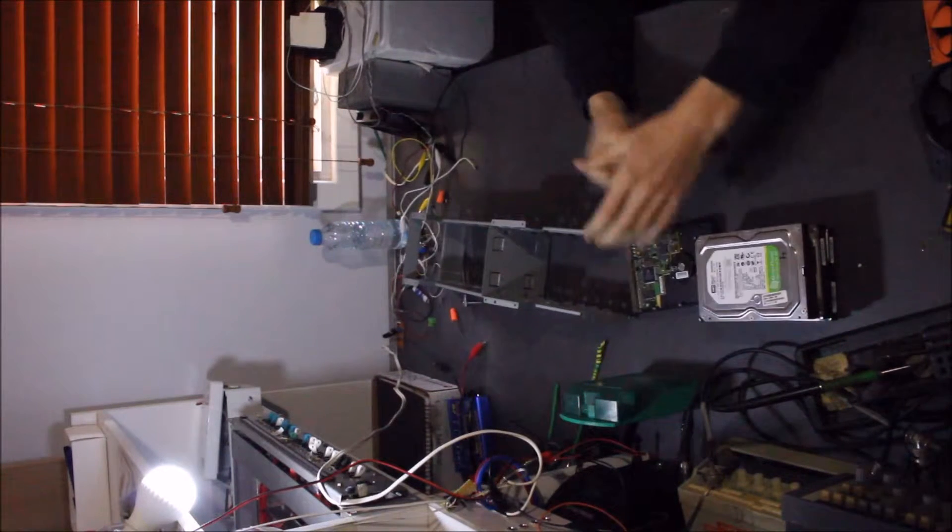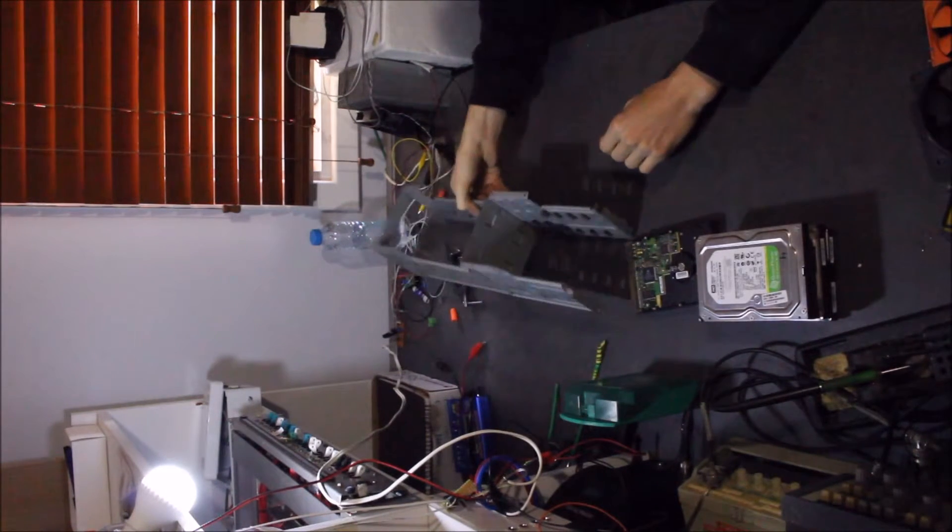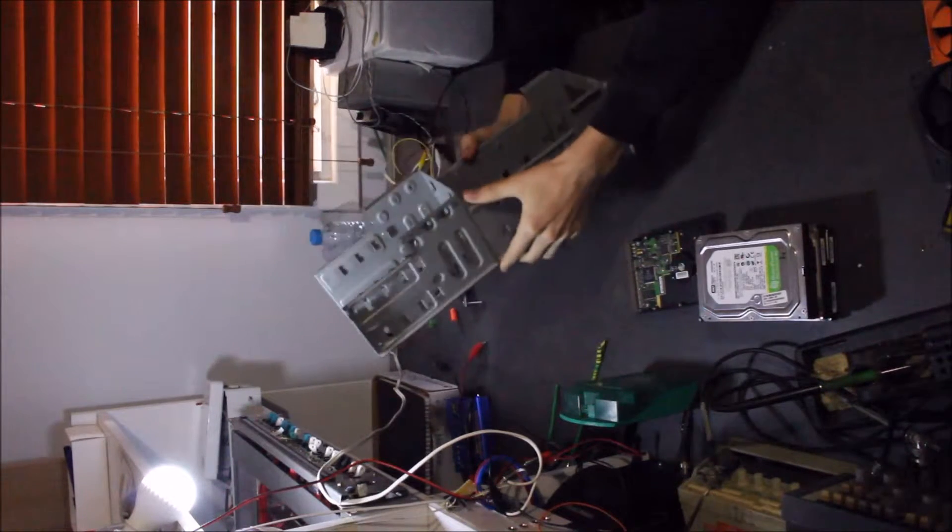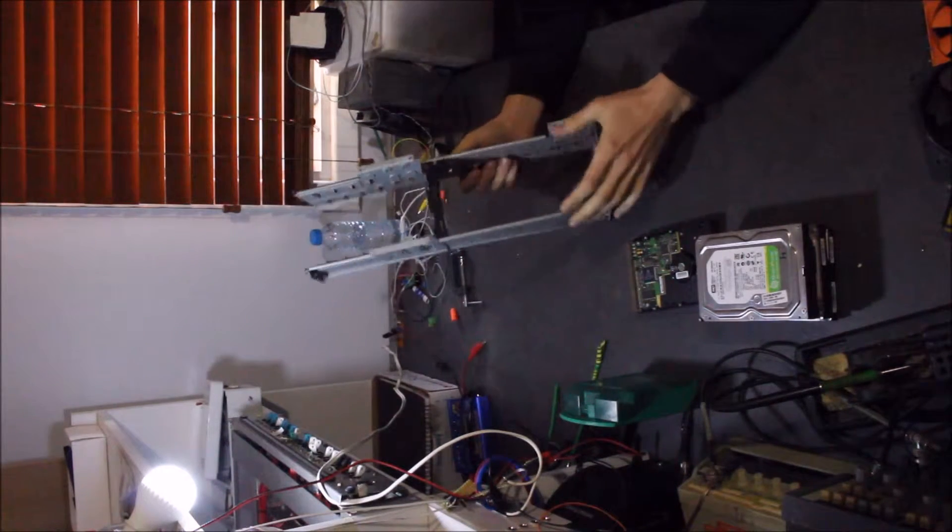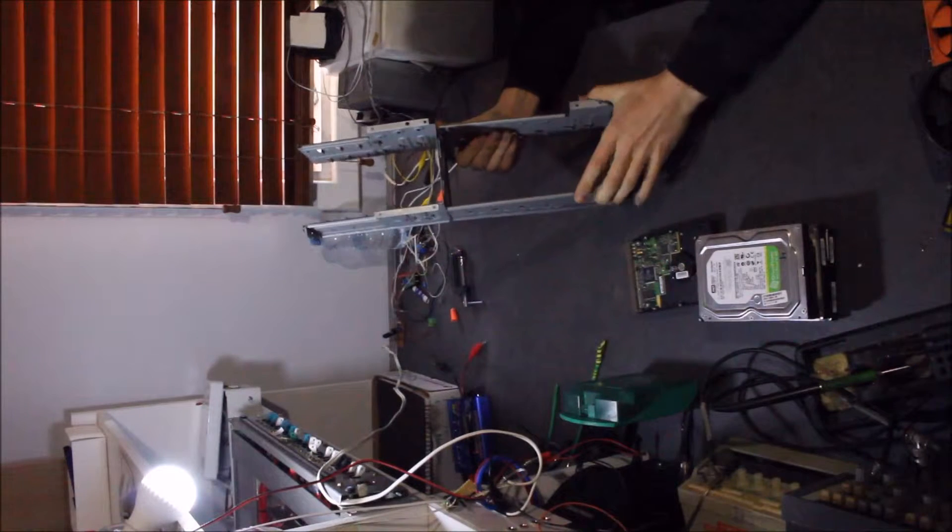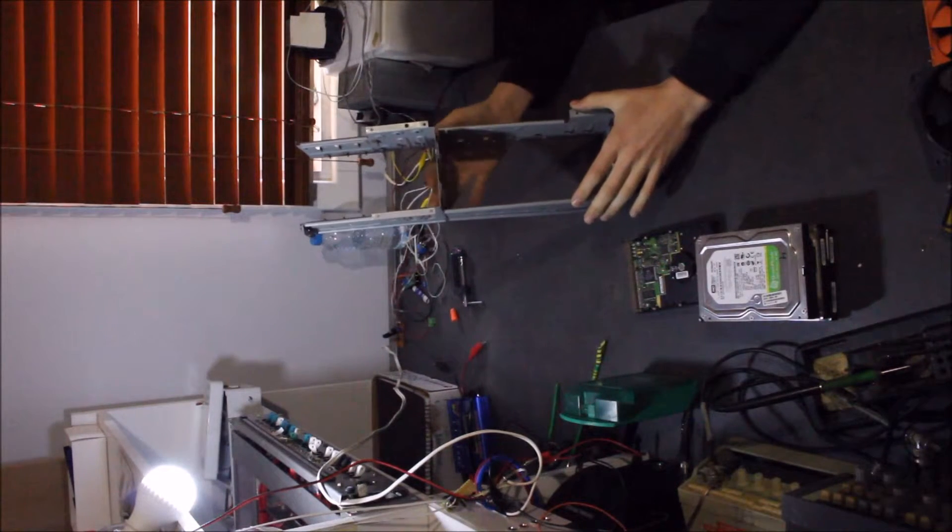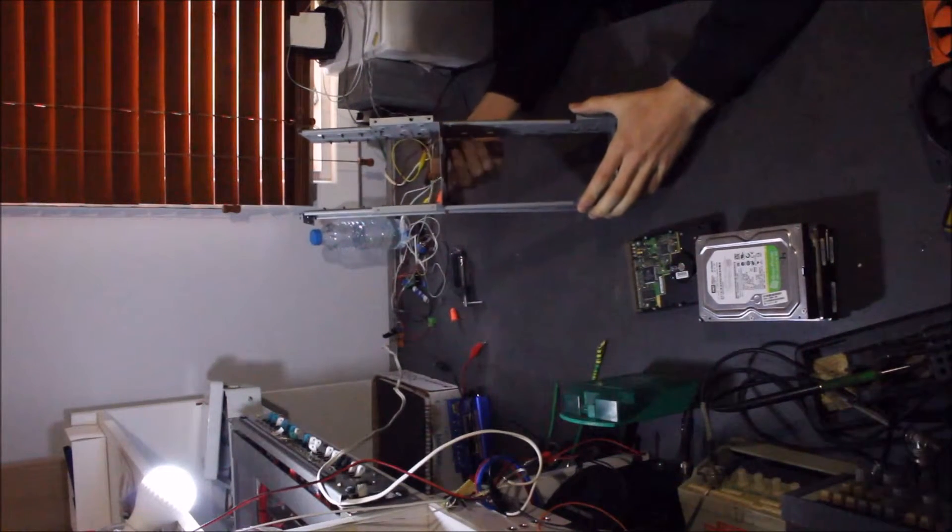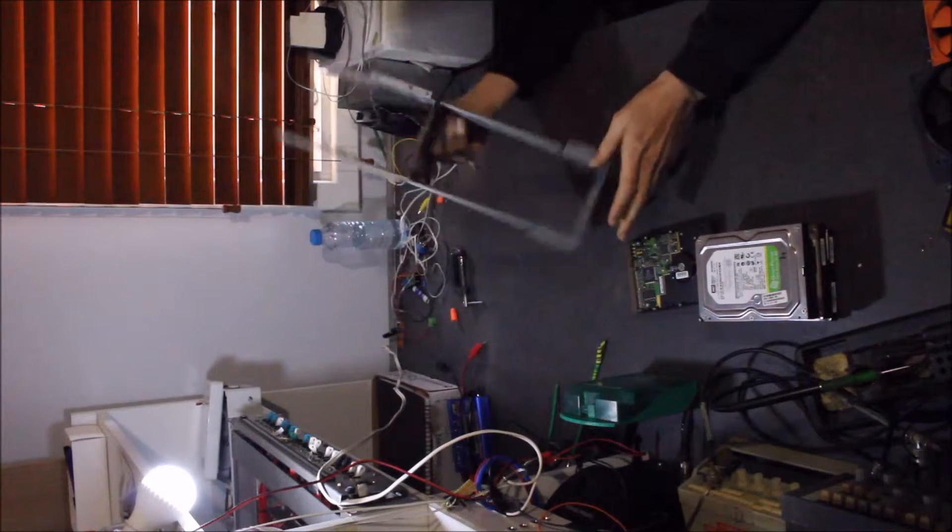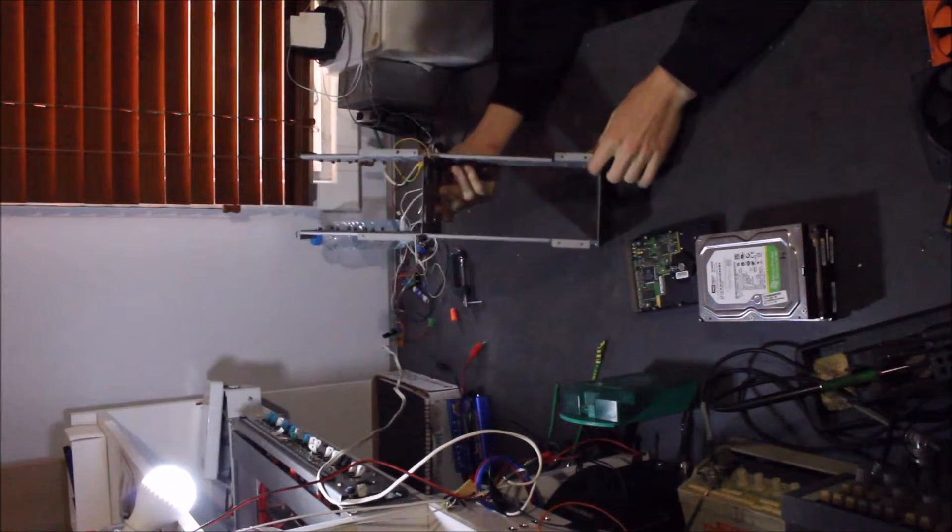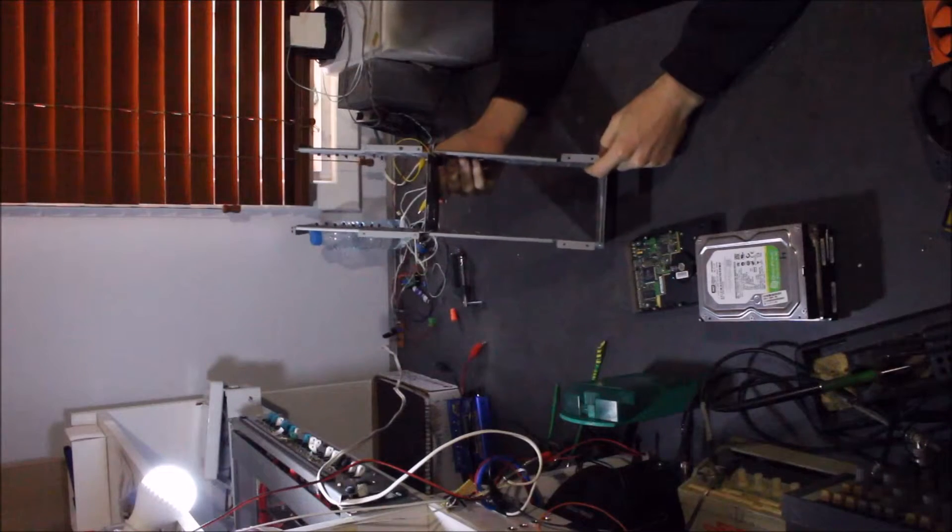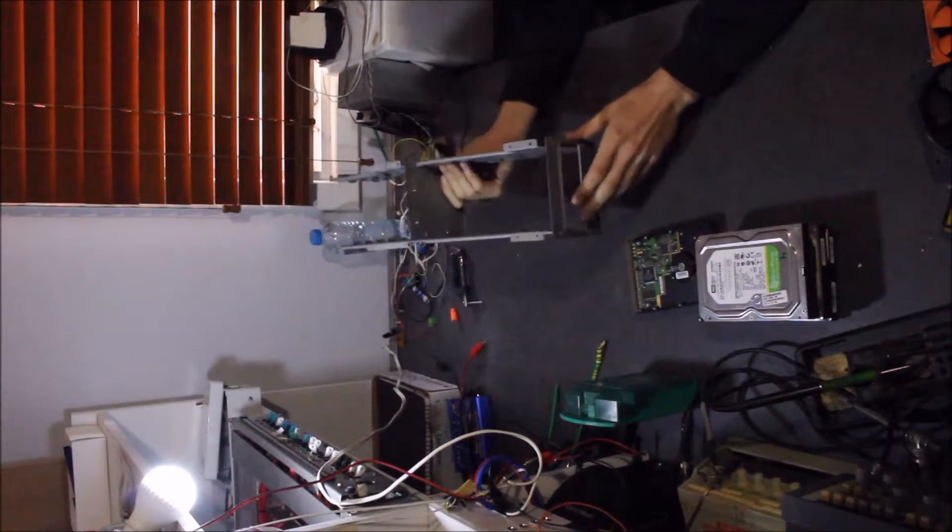What I've decided to do, just as a bit of a trial, I've gotten two drive cages out of two old desktop PCs and I've screwed them together. So now I have a 13-way drive cage.